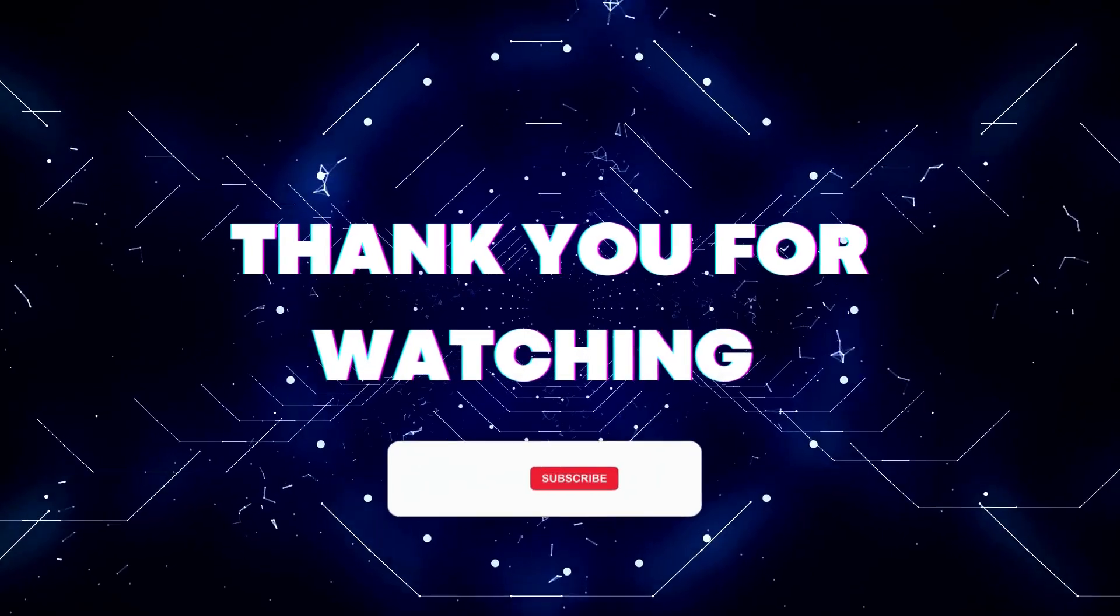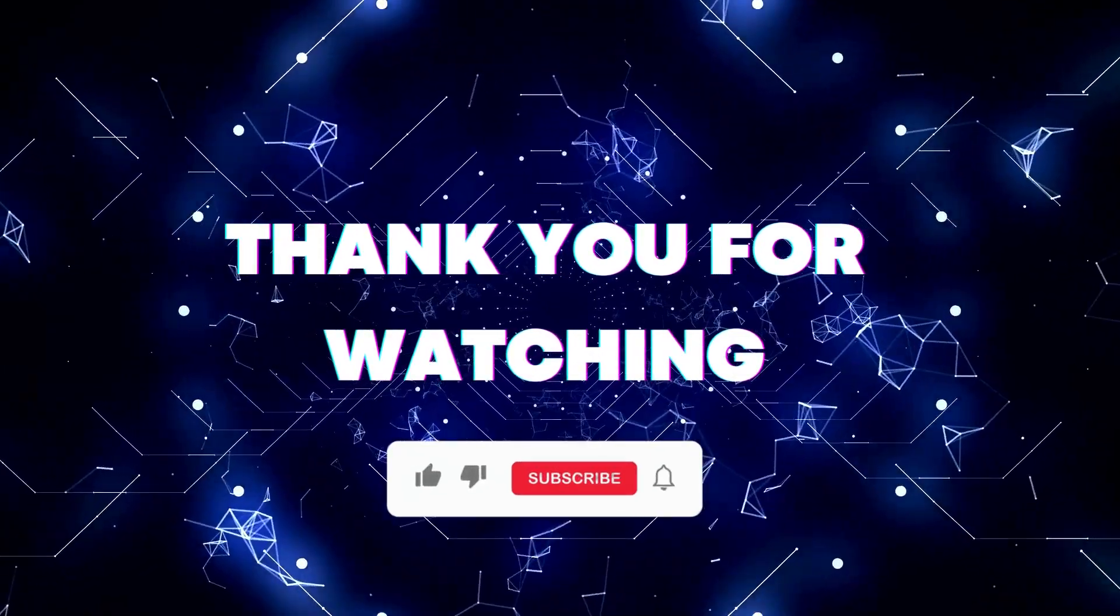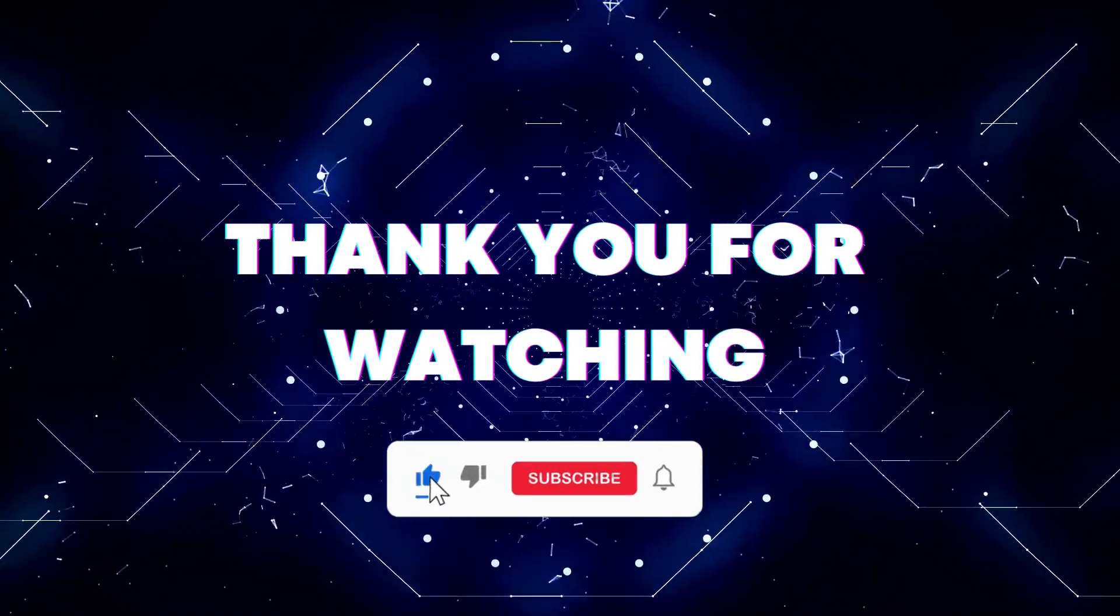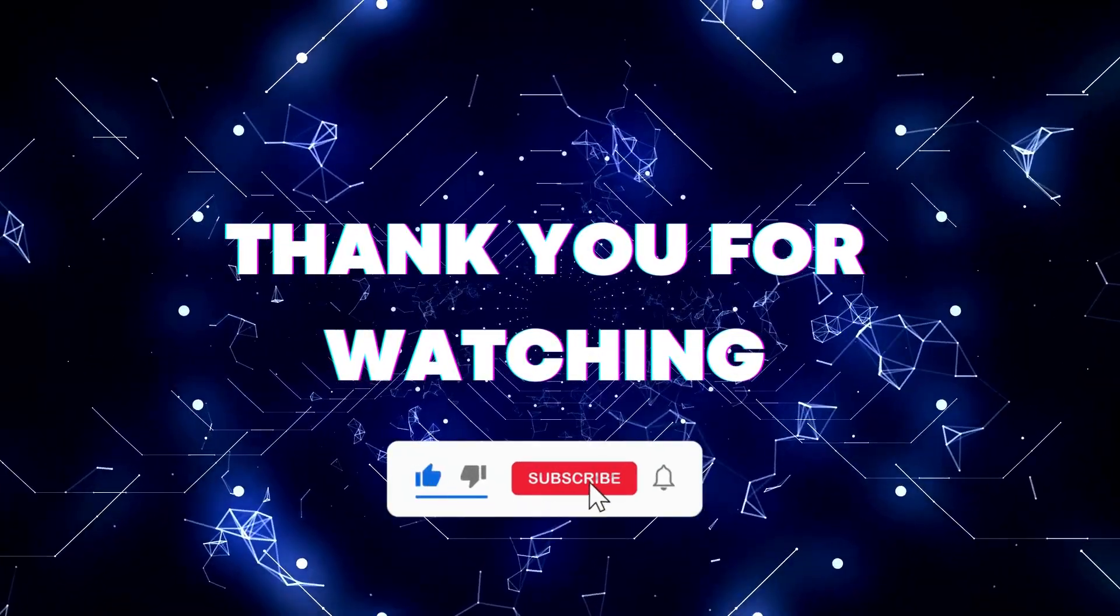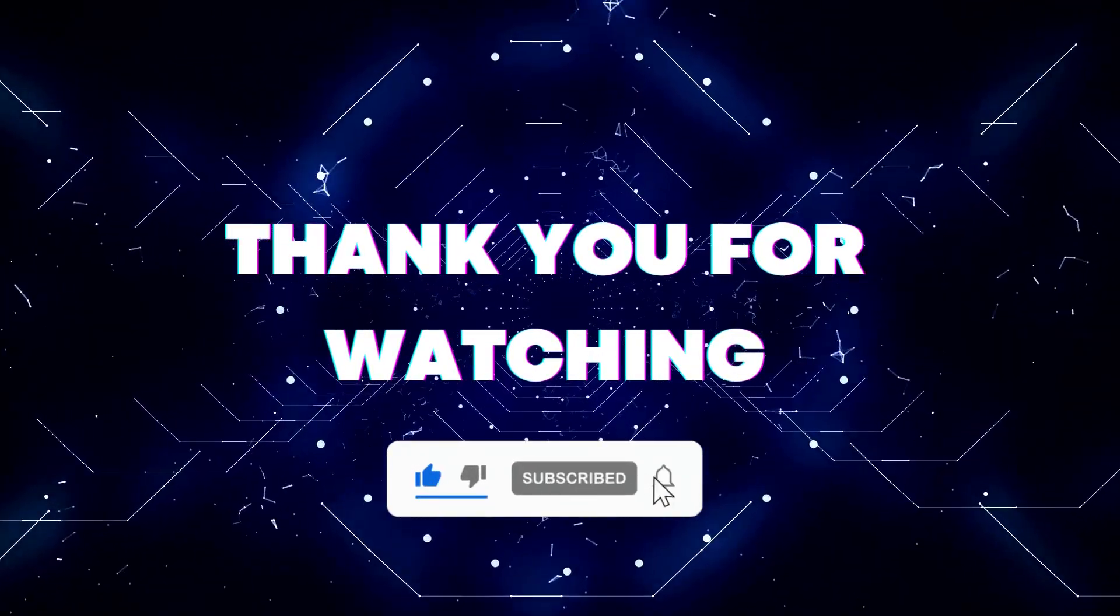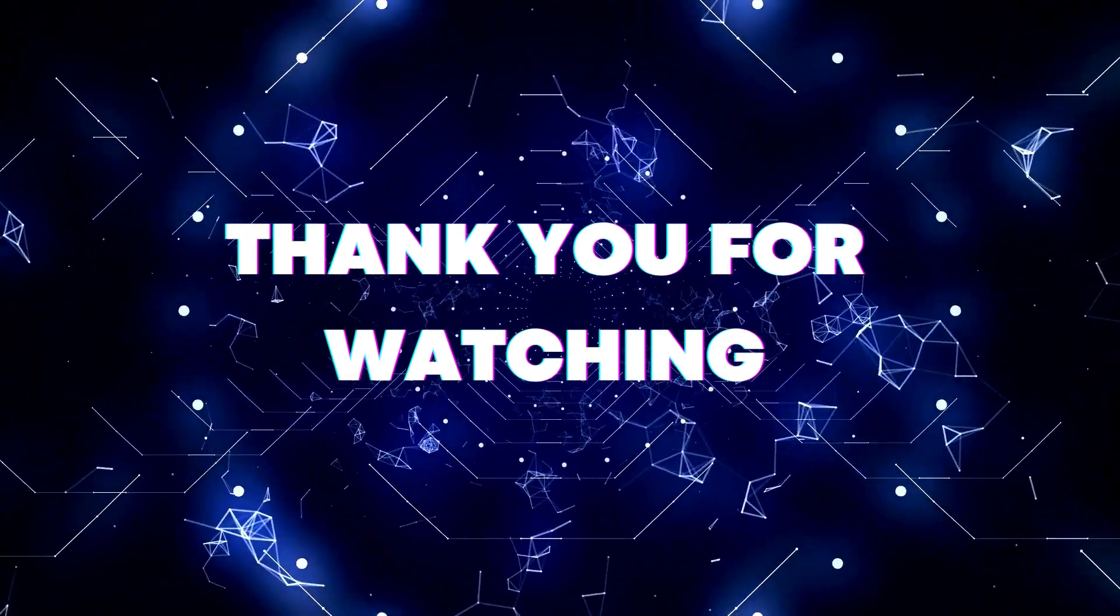If this video helped you out, don't forget to hit the like button and subscribe button so that you won't miss our future updates. Thank you for watching.